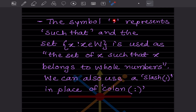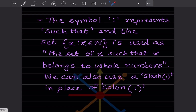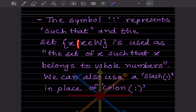The colon symbol represents 'such that'. So we write: the set of x such that x belongs to W, that is the whole numbers. We can also use a slash in place of the colon — for example, { x / x belongs to W } — both notations mean the same thing.